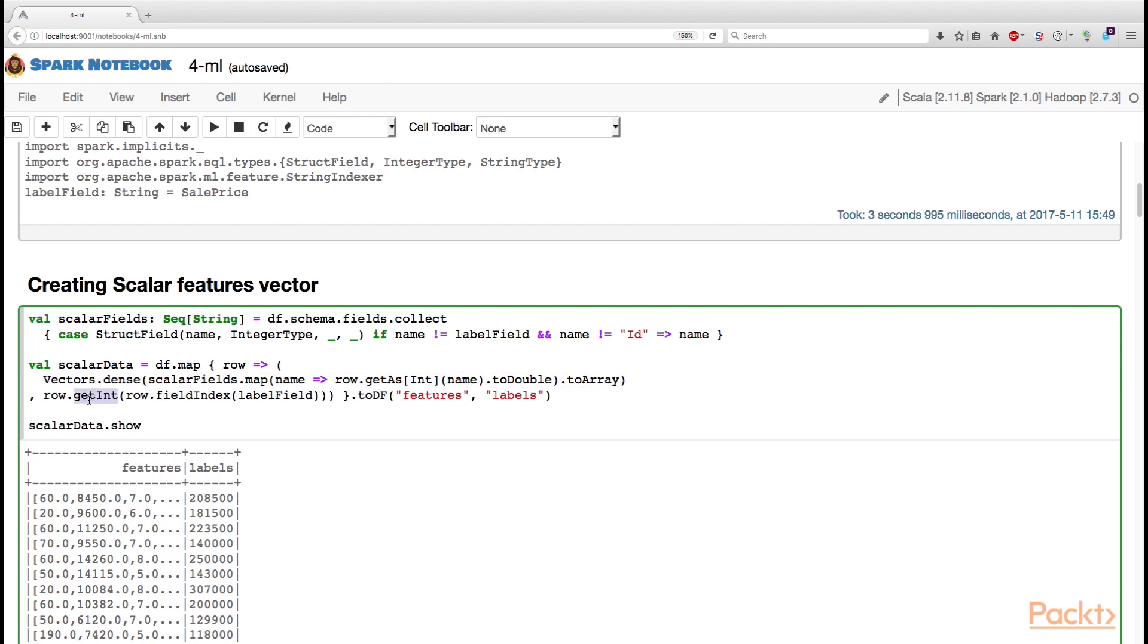and the next entry to the tuple is just a single column of integers that we need to predict. We need to predict the integers stored under the label field, and the label field is the sale price.